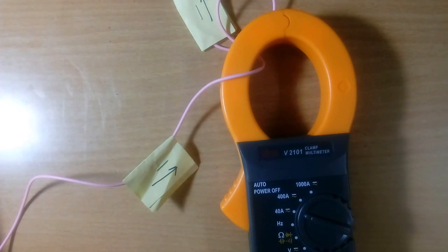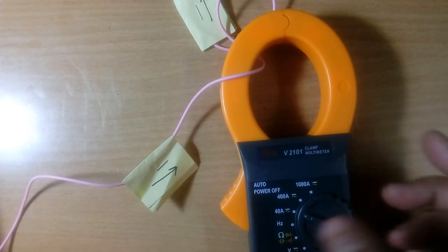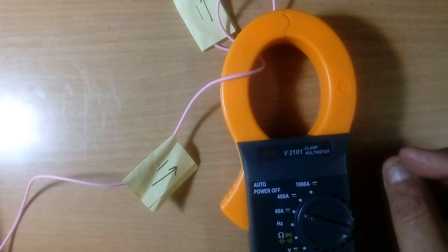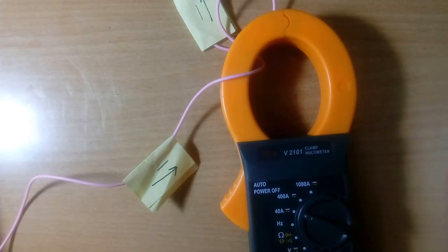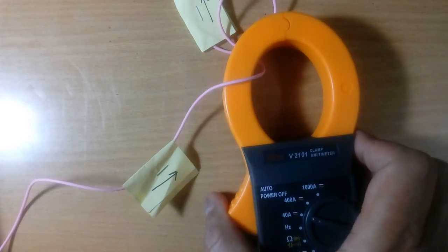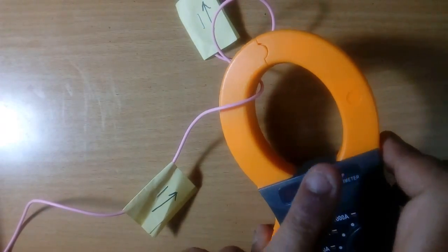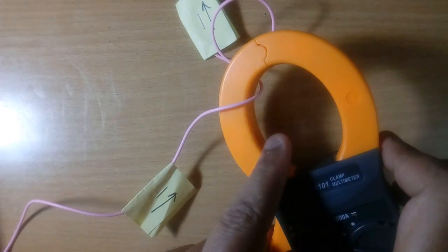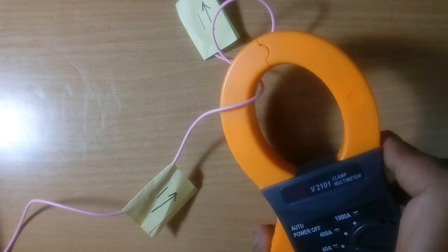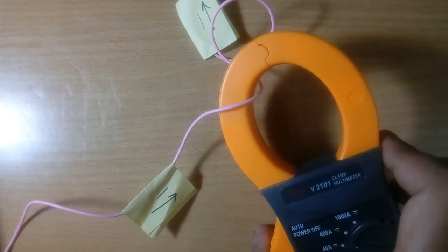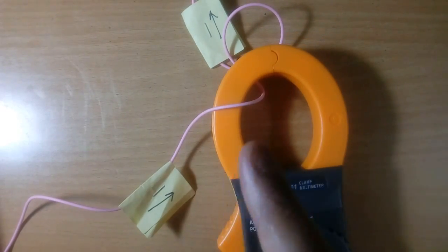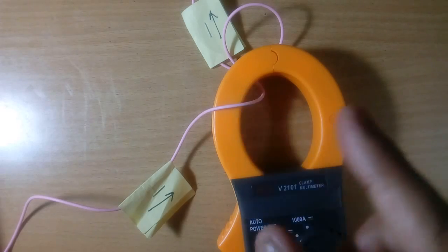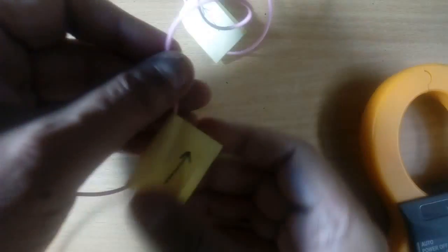Now clamp meter has special quality. It measures the total current of all the wires flowing inside clamp. Now I have one wire. If I put two wires, it will measure total current flowing in both wires. If I have three wires, it will measure the current flowing total in all the three wires. Now let us see.